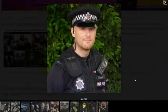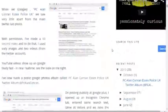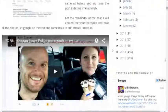Right near the end we've got our fellow PC Alan Conran. Now the old fashioned way of reading my blog is simply to read the words.